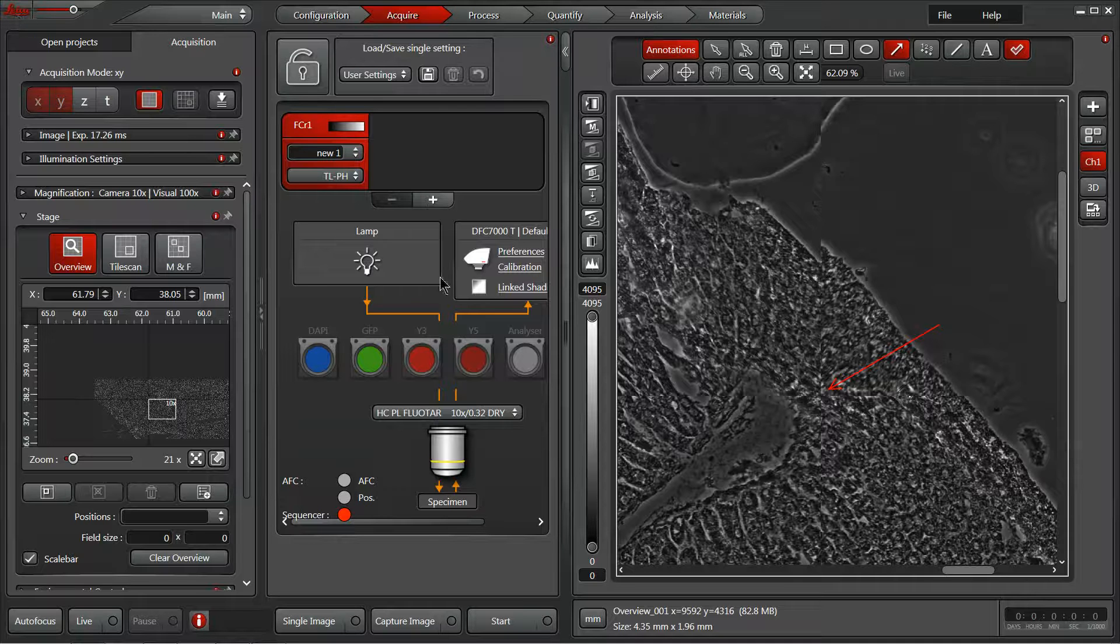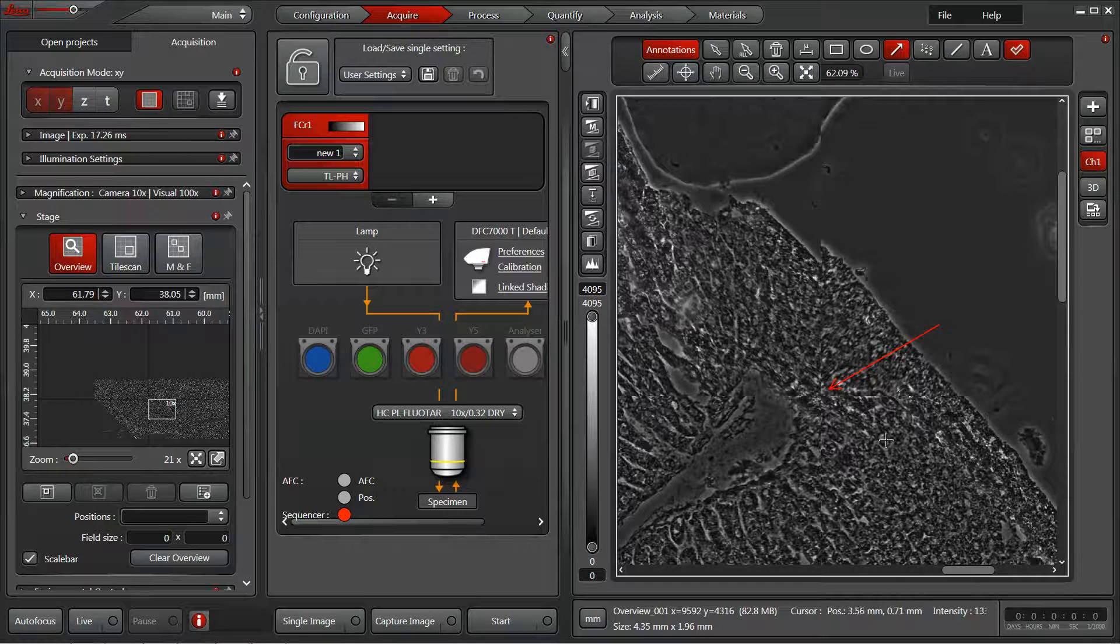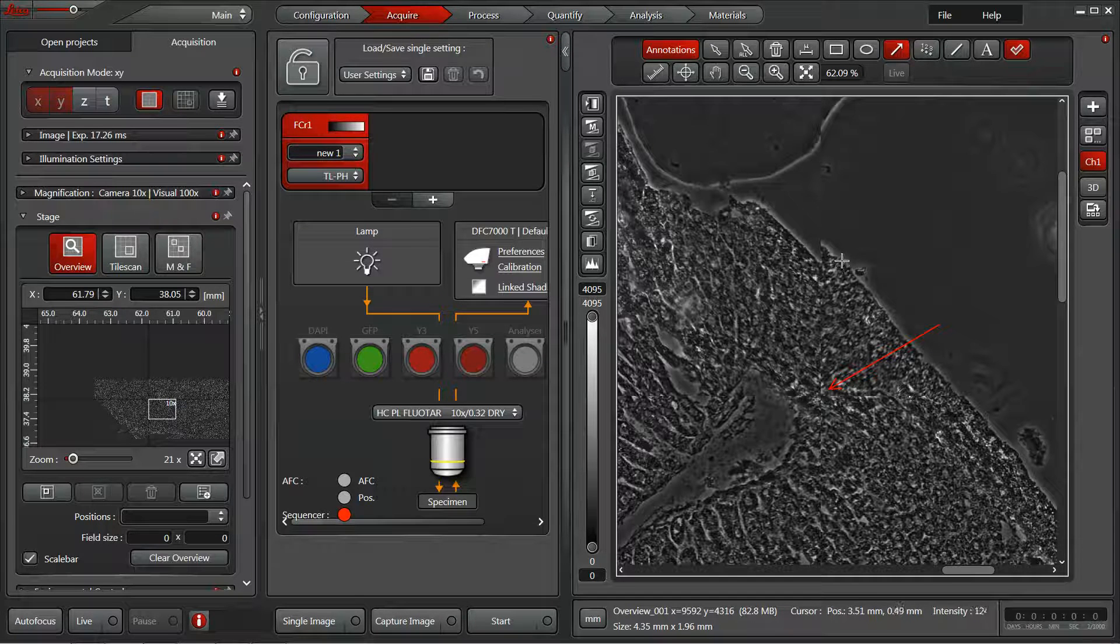Now with our overview finished, I wanted to point out one of the limitations. While quick and easy, the overview does not do any blending of the images.